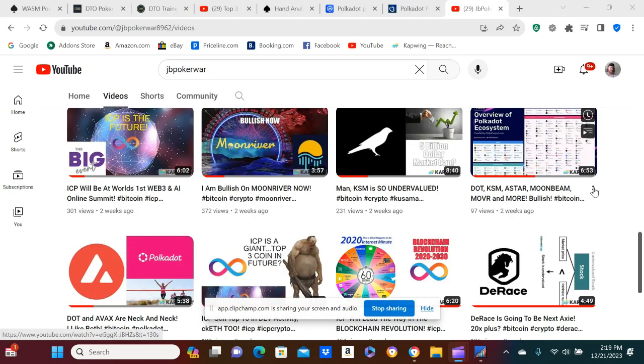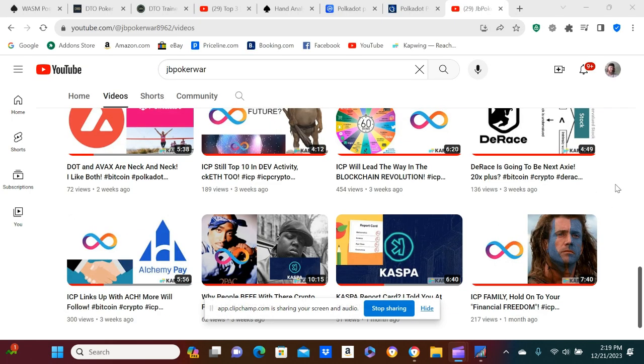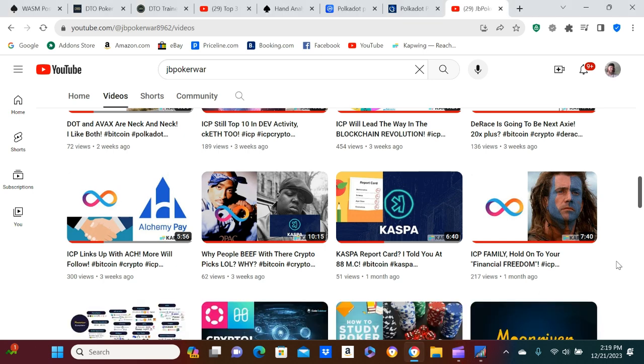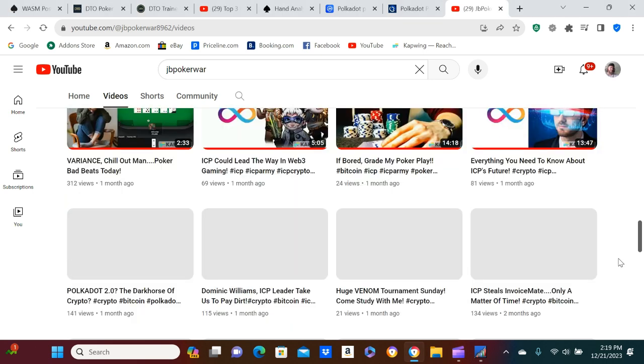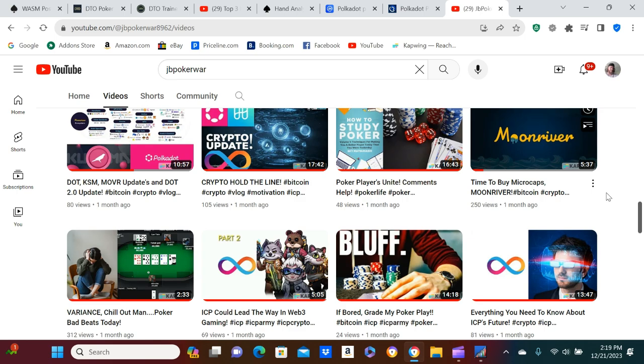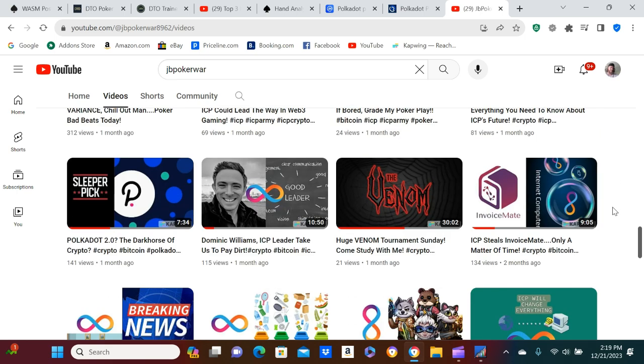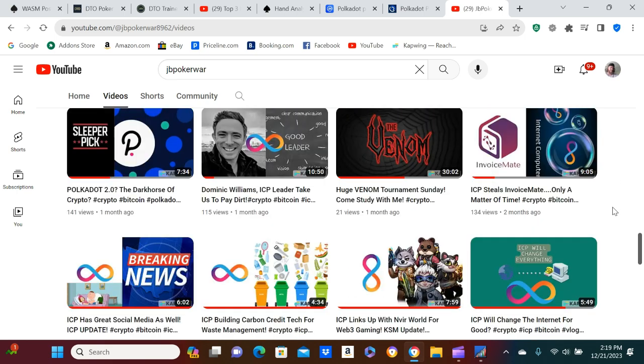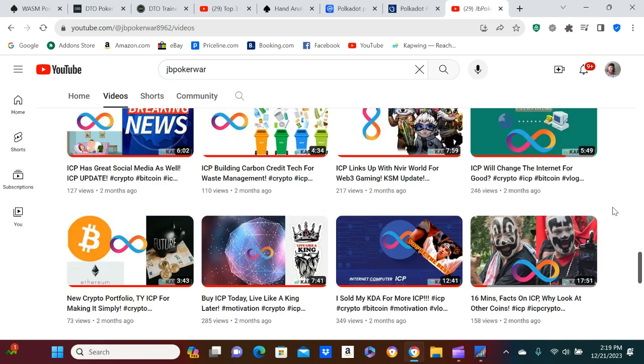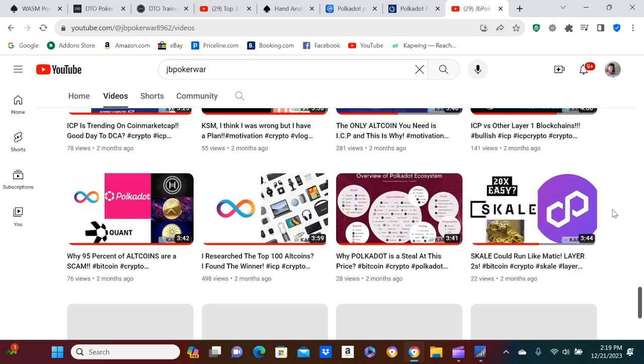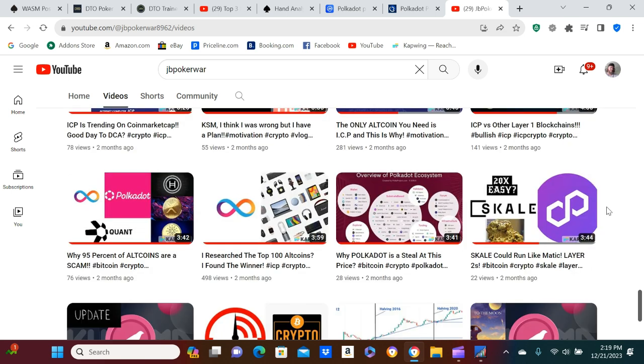Look guys, I'm on my channel. We're going back in time. This was... Get out of my face. We were already talking about Moon River. And there's Polkadot.